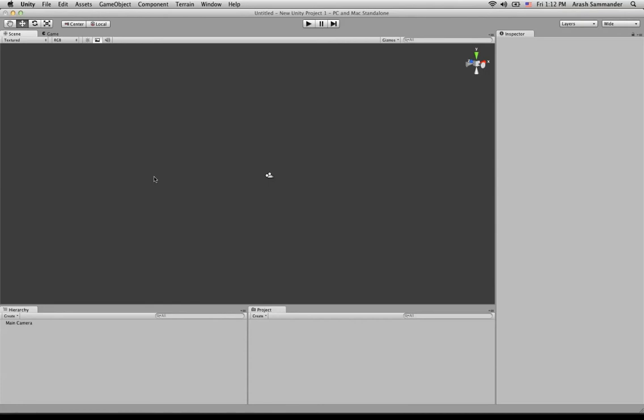Now, Rage Spline allows you to create 2D vector graphics from within Unity. If you've ever been using programs like Illustrator, then this should be fairly straightforward. If you haven't, that's okay because Rage Spline is very easy to use.